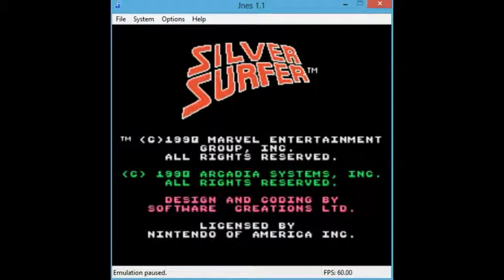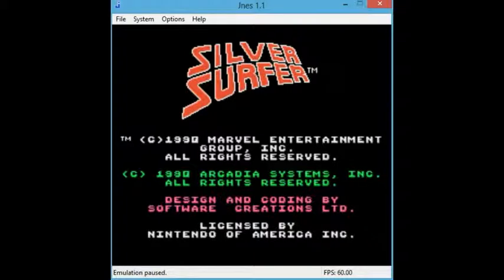Alright everyone, welcome to the next challenge in the LRO, which is going to be played on one of what is widely considered to be one of the worst games on the NES, Silver Surfer.